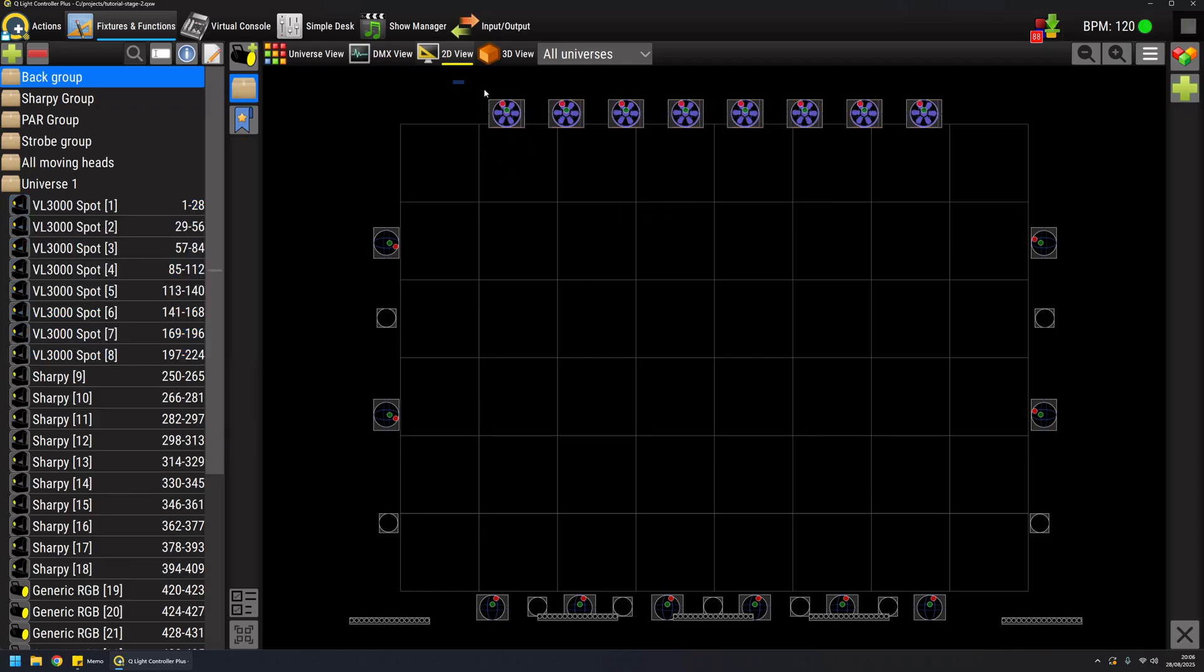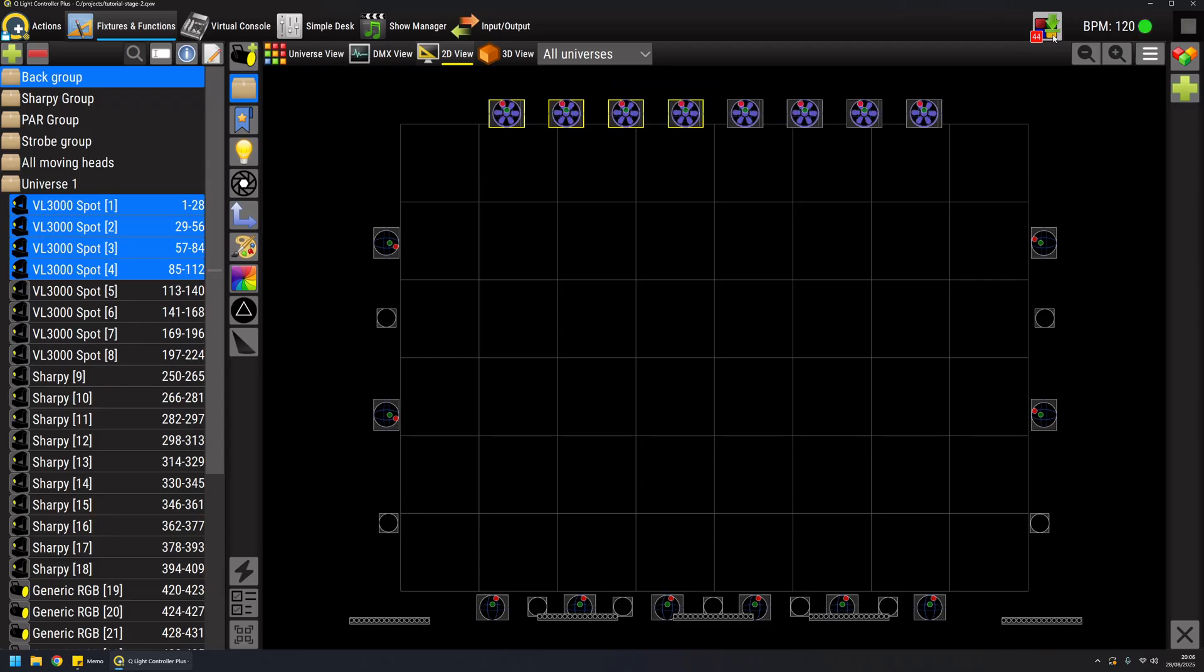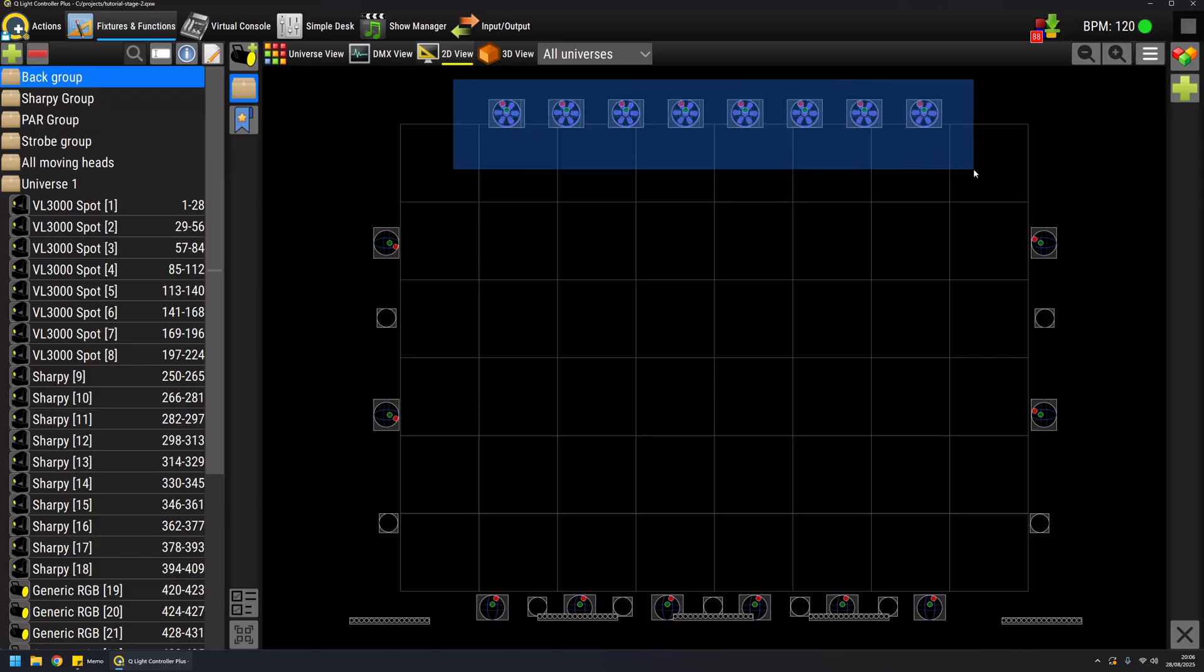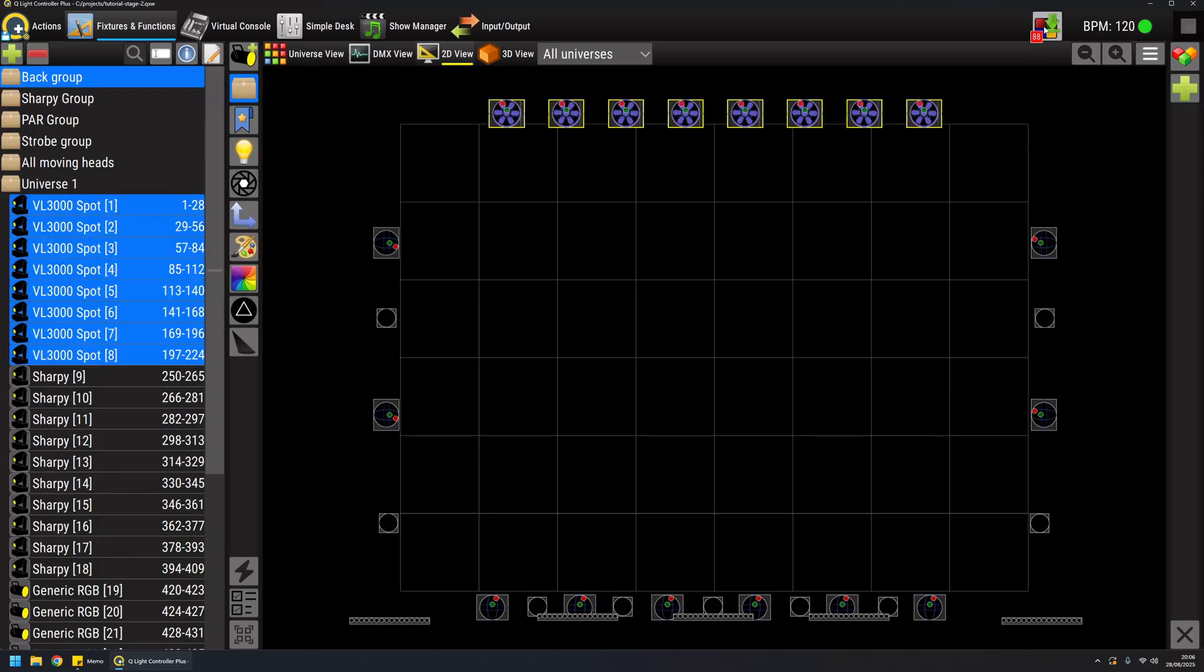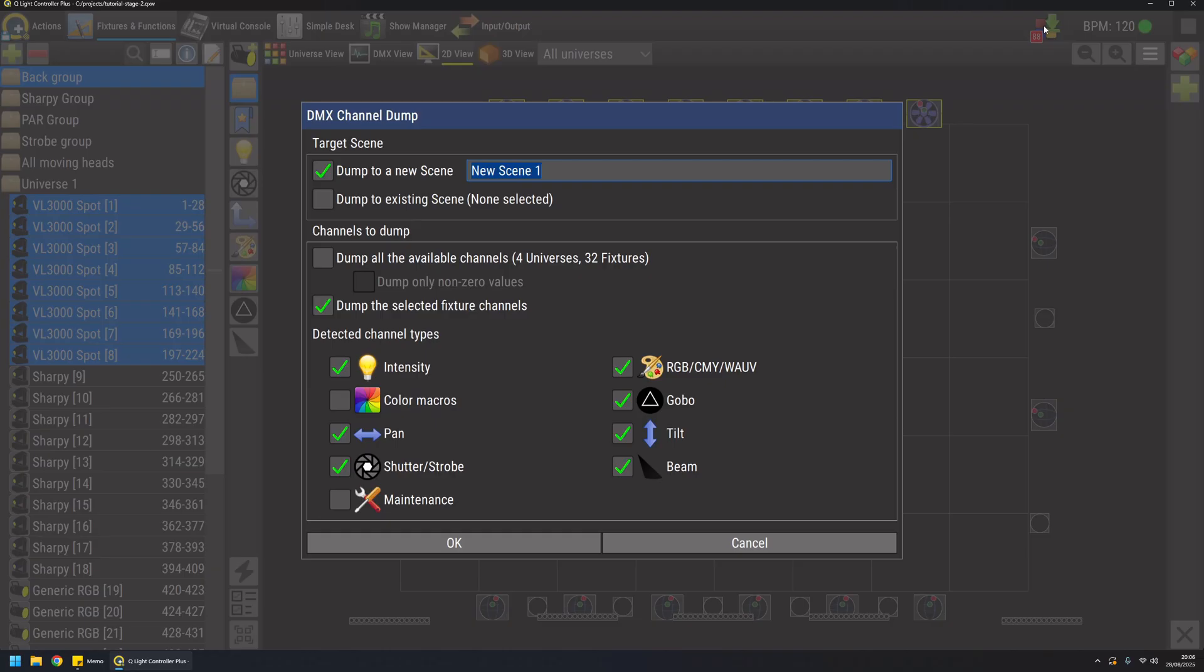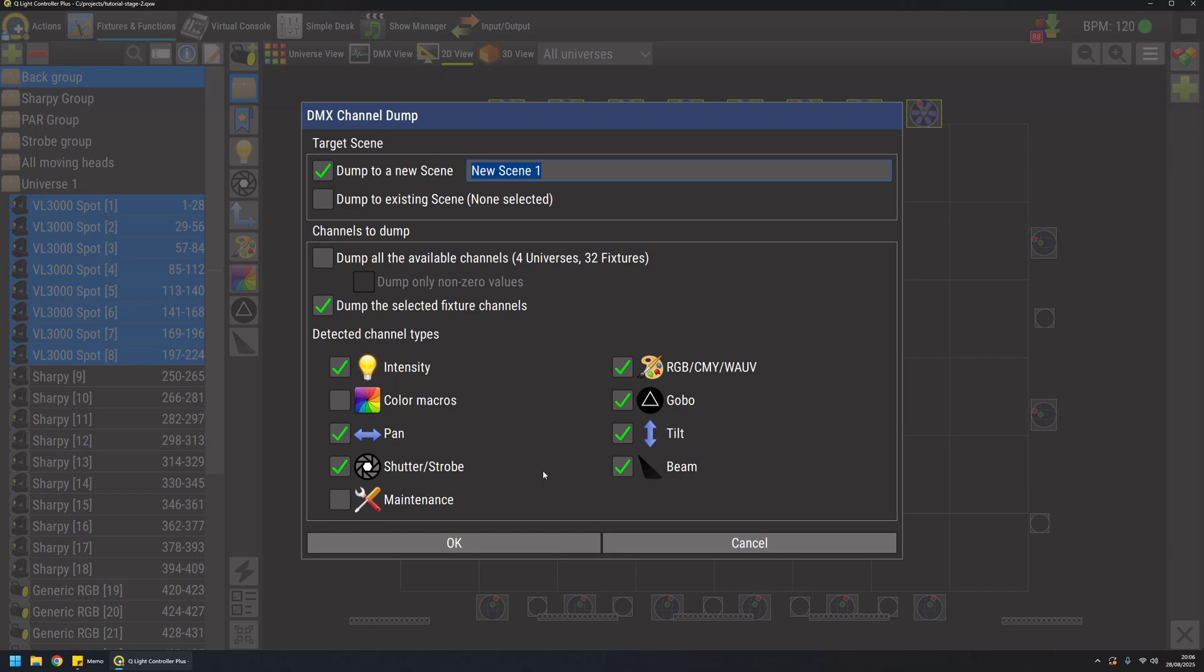If I select less fixtures the number changes because it will act on just the selected fixtures. So I can select all my 8 fixtures, open this big pop-up here. I want to select for example only the specific type of channel and this is the very powerful use of the channel dumping in version 5. For example I want to create a scene only about dimmers. I can do this.